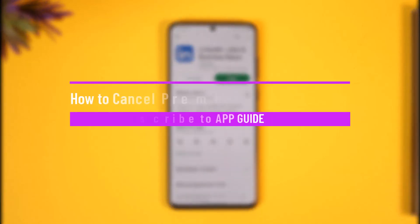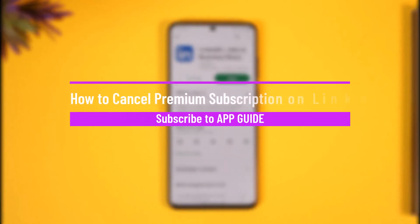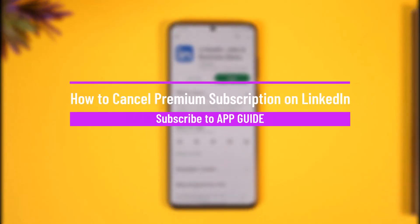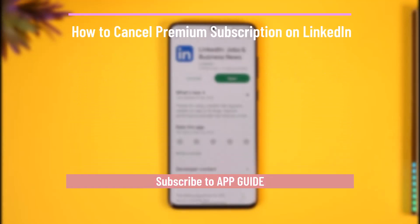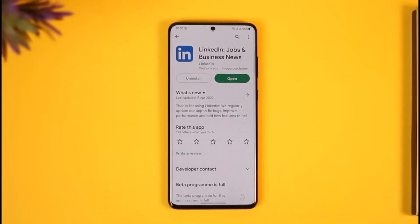How to cancel a premium subscription on LinkedIn. Hi everyone, welcome back to the channel App Guide. In today's video, I will guide you on how you can cancel your premium subscription on LinkedIn, so make sure to watch the video till the end.